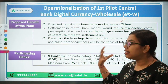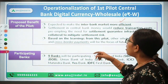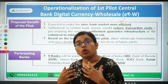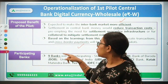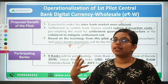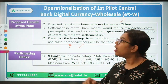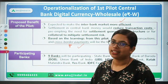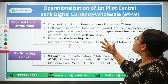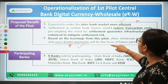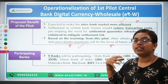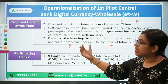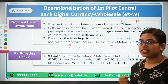The learnings from the pilot can also be used for cross-border payments. We can make payments overseas in real time without any delay, using CBDC — Central Bank Digital Currency. This is going to be another proposed benefit, apart from efficiency.